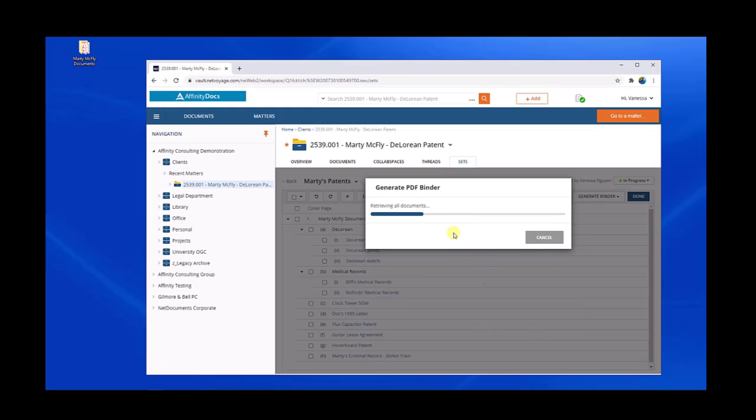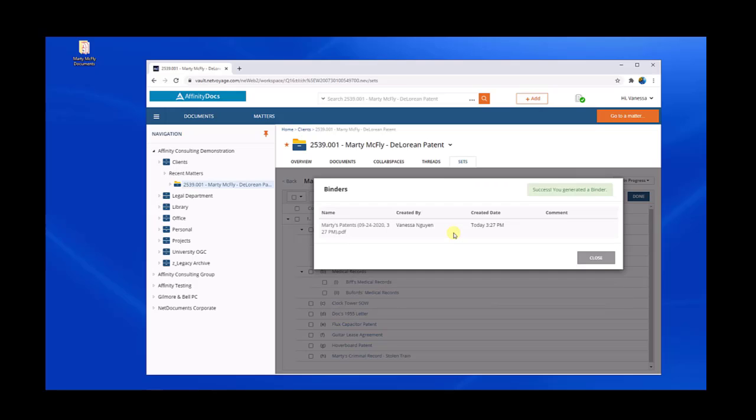Instead of just creating a Word file with the table of contents and then using another application to combine all the different Word, PDF, JPEGs, and even emails, combining all together and converting it inside another application, SetBuilder does it for you with one simple click.